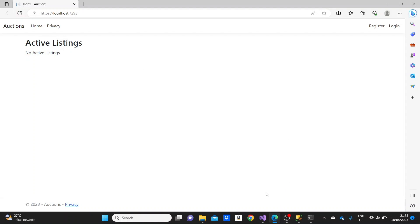We have handled the index page in this section. Make sure to keep watching the following videos of the series to see how we will build the next pages for this application, together with their functionalities.